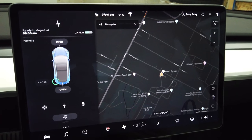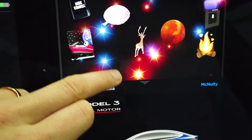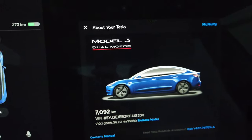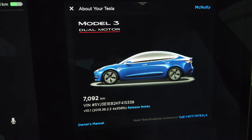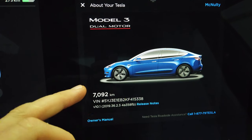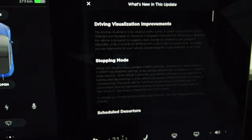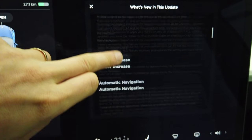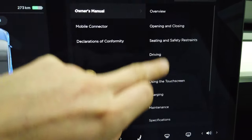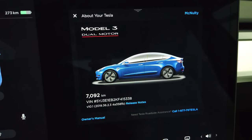Now let's look at that T we talked about at the top. That brings up a picture of your car. For me I have the Model 3 Performance — it says Model 3 Dual Motor with the red line for performance. It shows your odometer in kilometers, the VIN number, and the current software version. From this screen you can also get to the release notes to see details of your most current update. You can also access the owner's manual — very well laid out, searchable — and there's also a number here for roadside assistance.